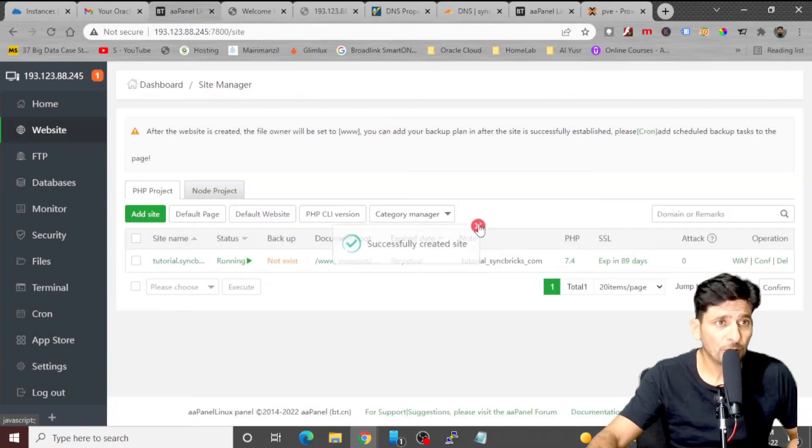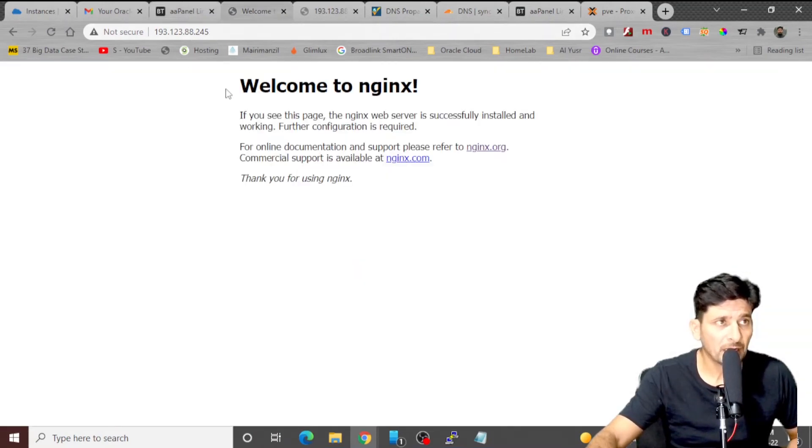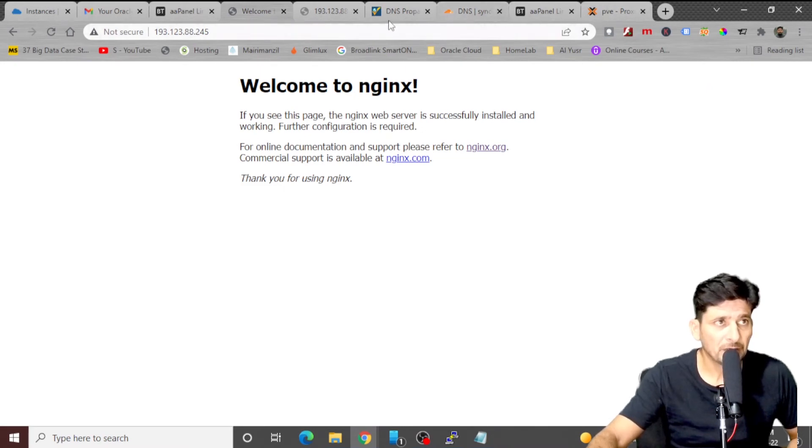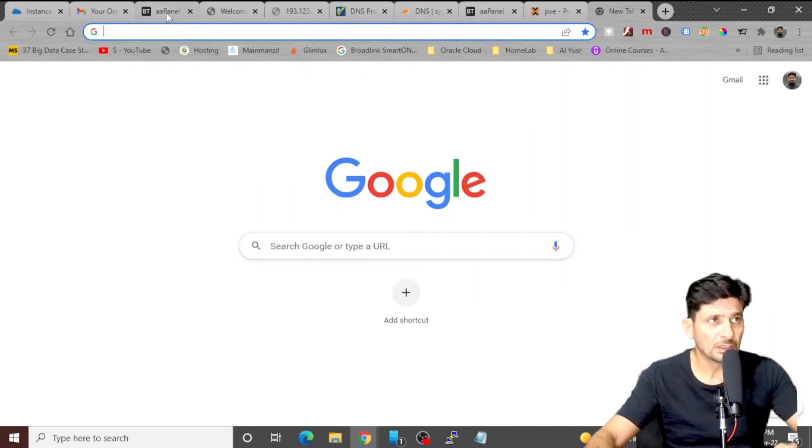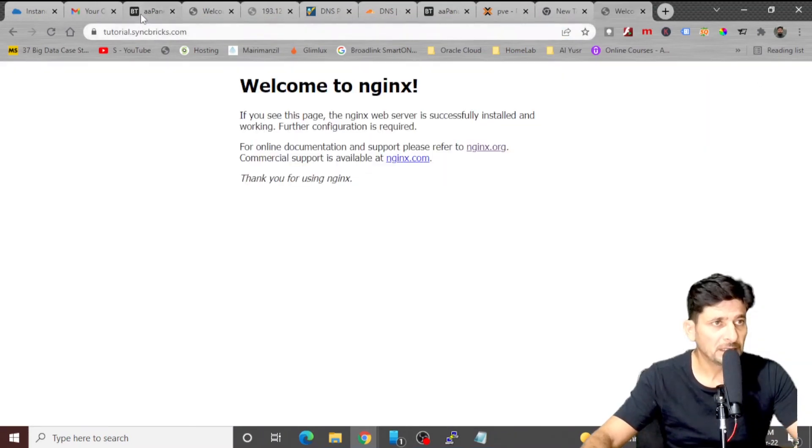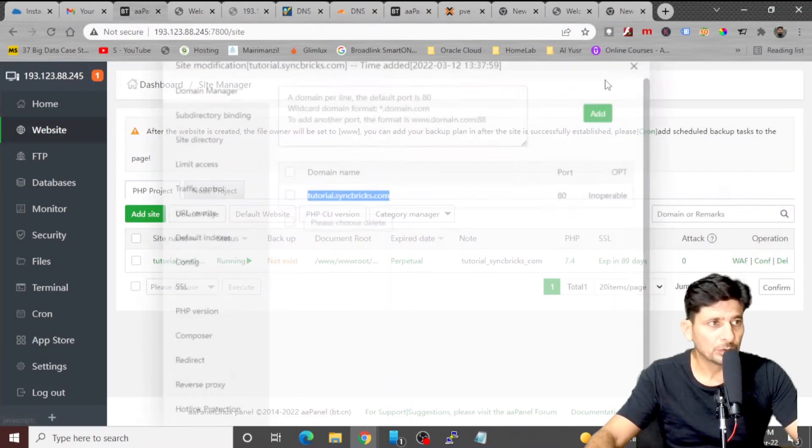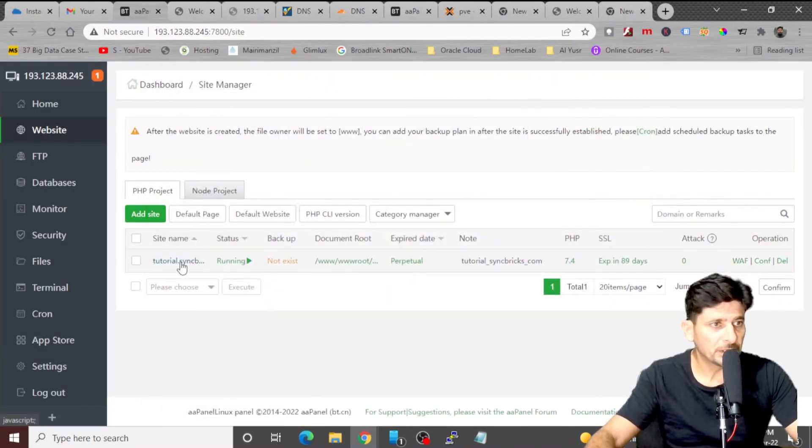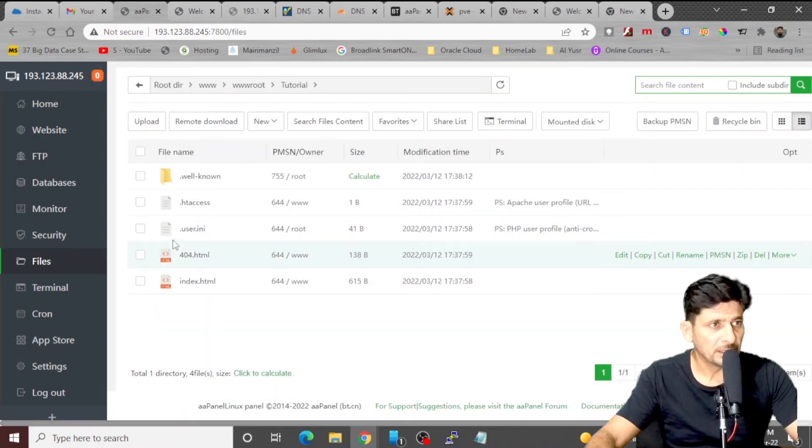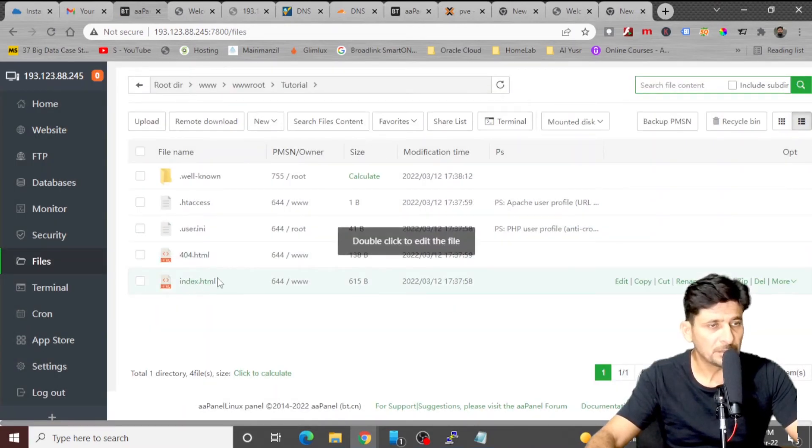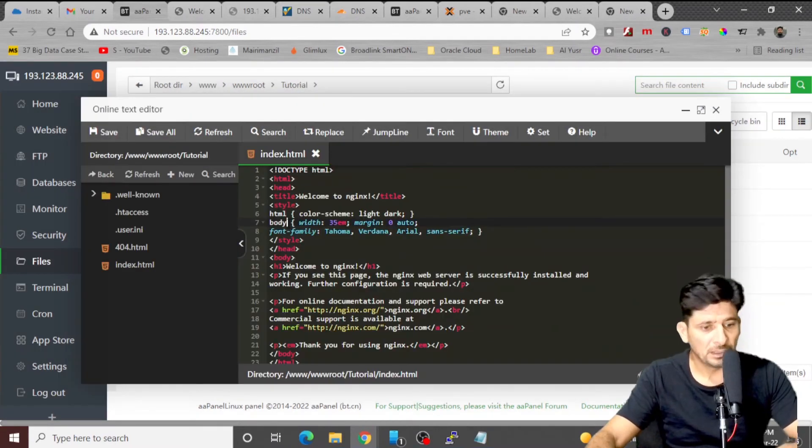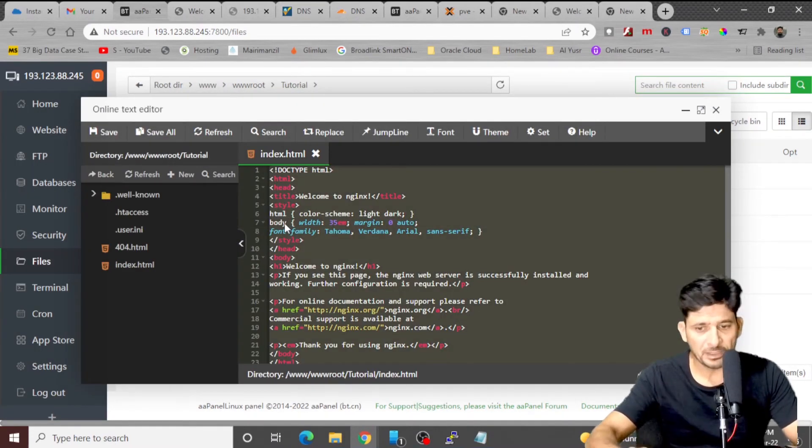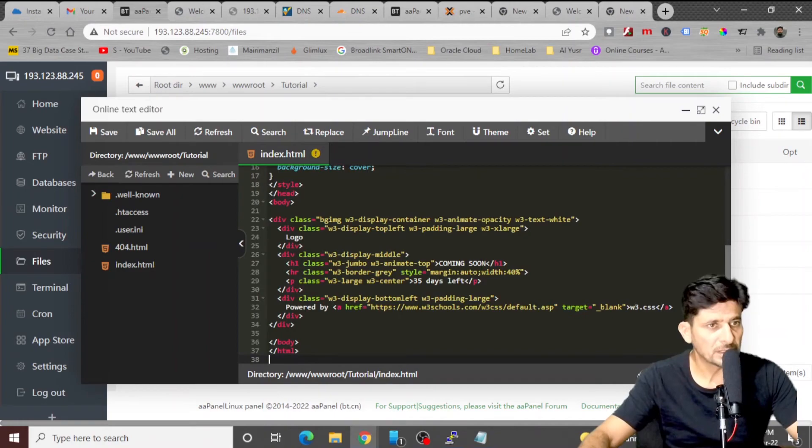And by default, it will be copying this index file into my website as well. So I'll be going to tutorial, I can change the page here. I'll go to the site directory. Now here is my site directory. And this is my index.html page, I just double click here. And I'll replace my existing page with new one, something here with coming soon.